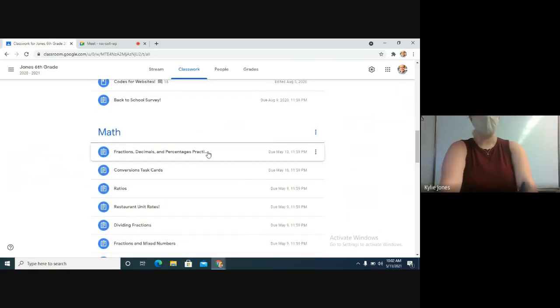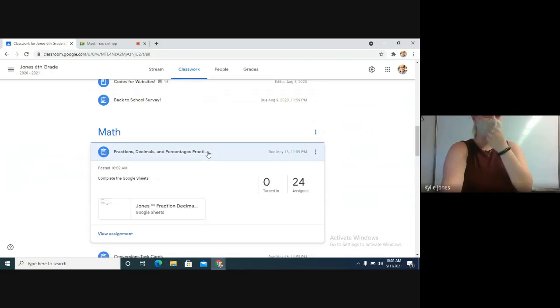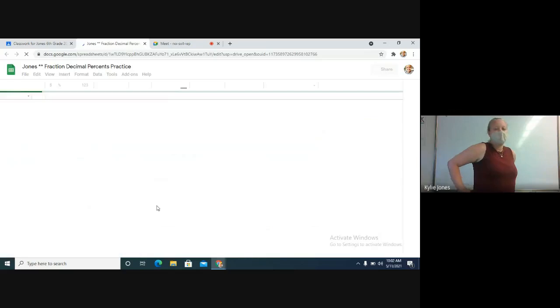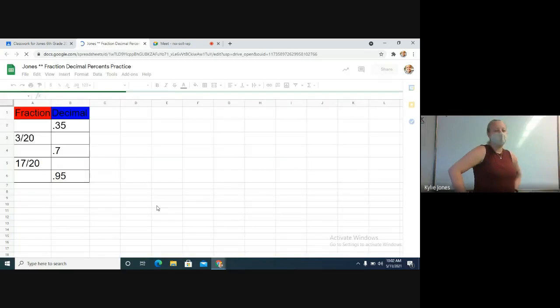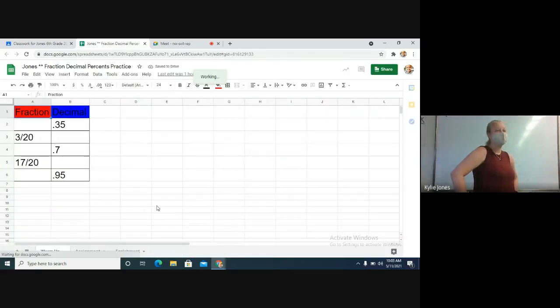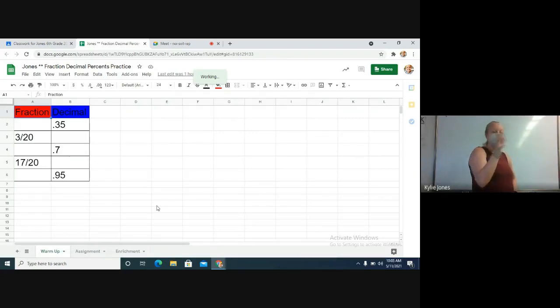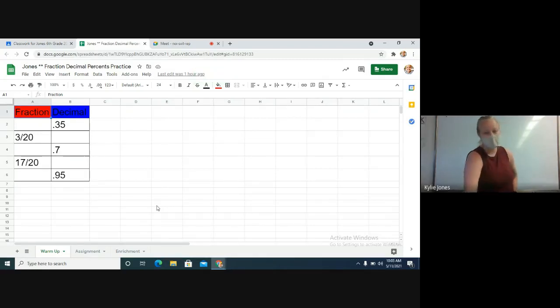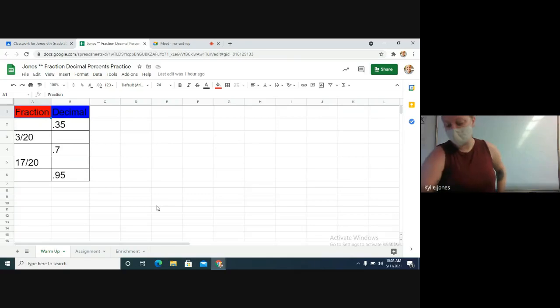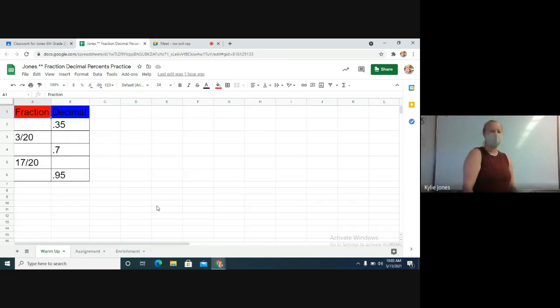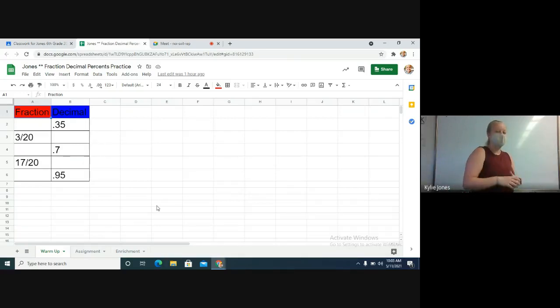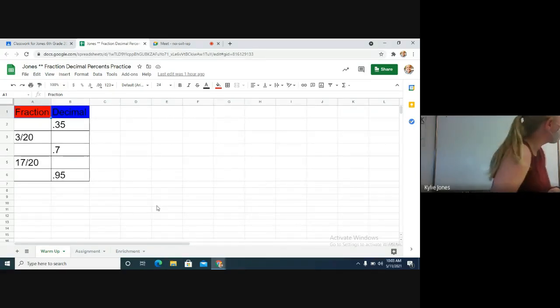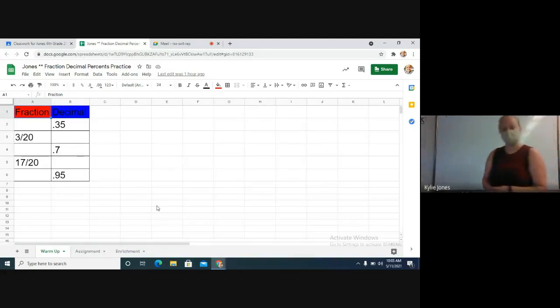This one is called Fractions, Decimals, and Percentages Practice. There is a Google Sheet. If you open it up, it will look like that. She did fix it up in here while she was in here earlier today. So get this opened up please. Take about one minute to get it opened up, and then I'm going to explain it, although it's pretty self-explanatory.